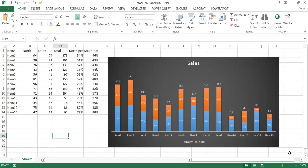Hi, in this video I'll show you how to create a stacked column chart with some descriptive labels.